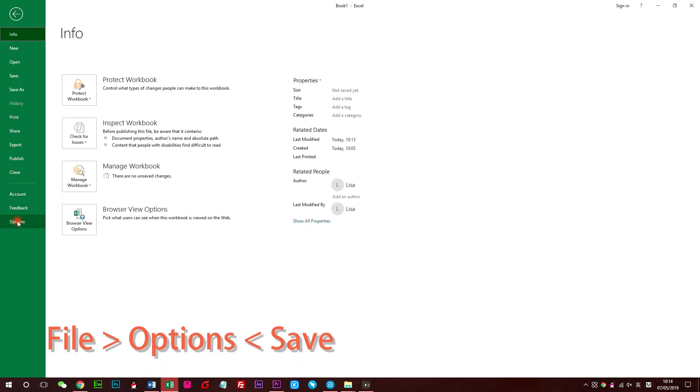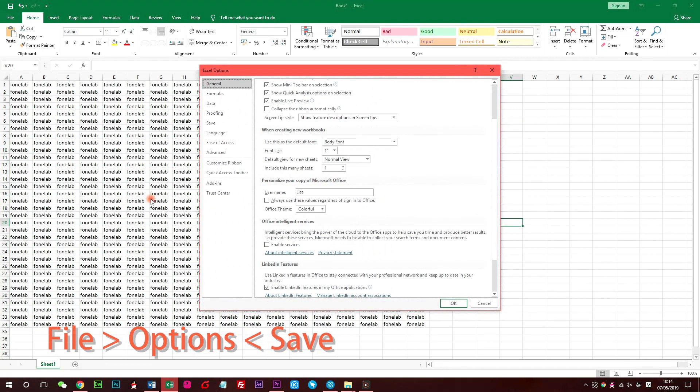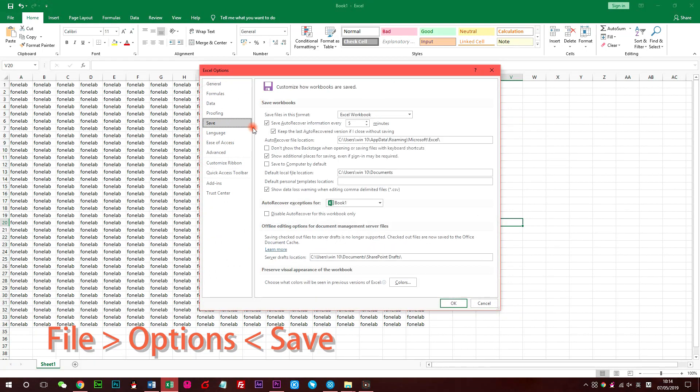Launch Excel on computer, go to File on the top left corner, then click Options button. Choose Save on the pop-up window.